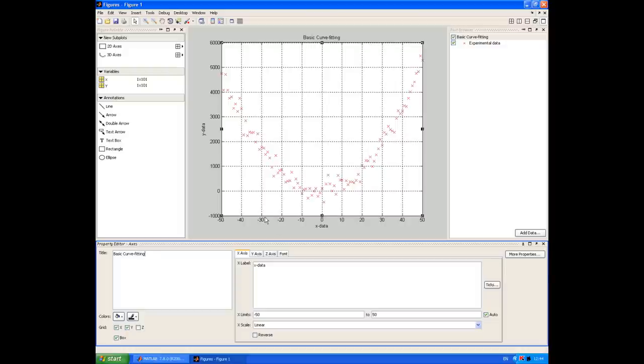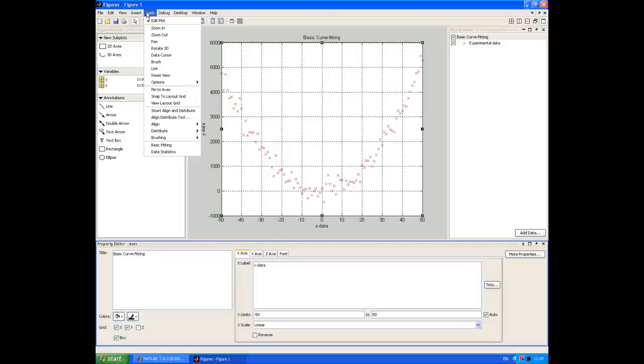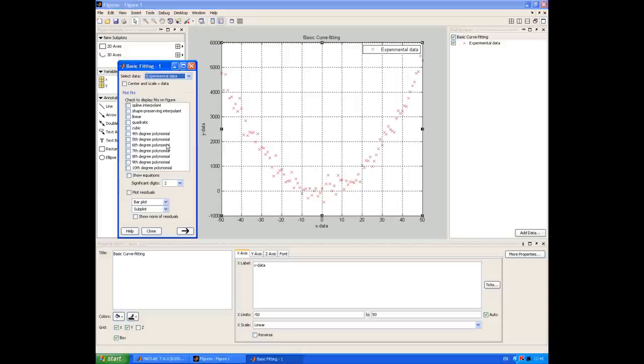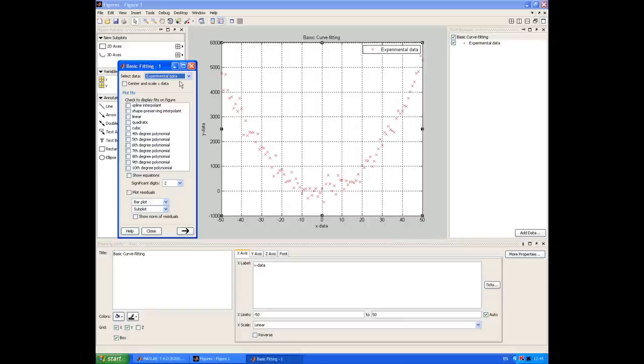So now we're ready to do some curve fitting. The place to do that is the tools menu and the basic fitting option. It's a pretty self-explanatory window. The first thing to do is check that we've got the correct data set selected, and in our case we can see that that's correct.